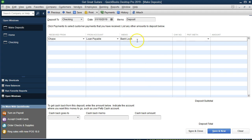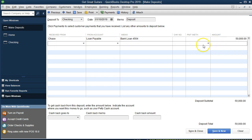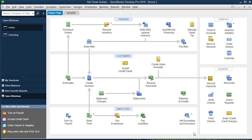For the memo I'll put 'bank loan' — it may be useful to include a loan number or last four digits, especially in industries with multiple loans tracking different things like equipment purchases. I'll skip the check number and payment method, then enter the amount: $50,000. Tab to confirm, and we see the deposit total of $50,000 at the bottom. We'll click Save and Close.